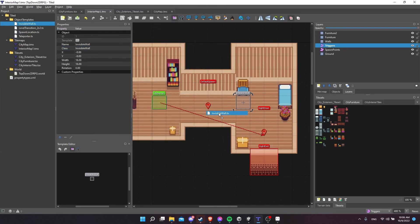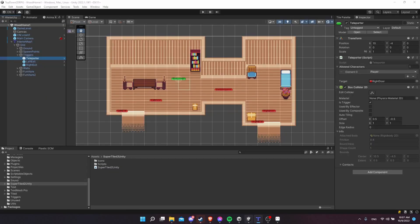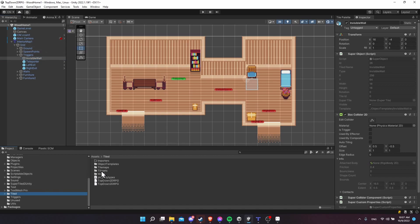So now you can just keep dragging copies of this wherever you want it to be. If you want a bunch of invisible walls, it would be very easy to do that. Now I'm going to jump back over to Unity, and we'll see that the invisible wall has actually been created here. All of this importing is done automatically by Super Tiled to Unity.